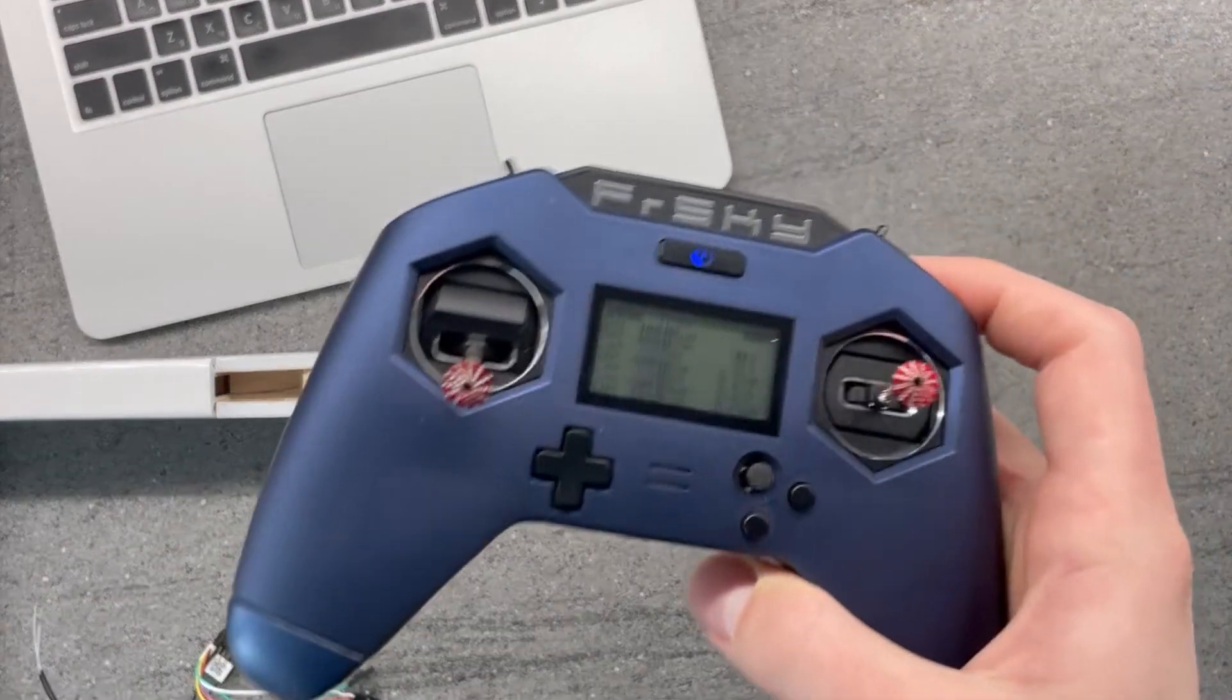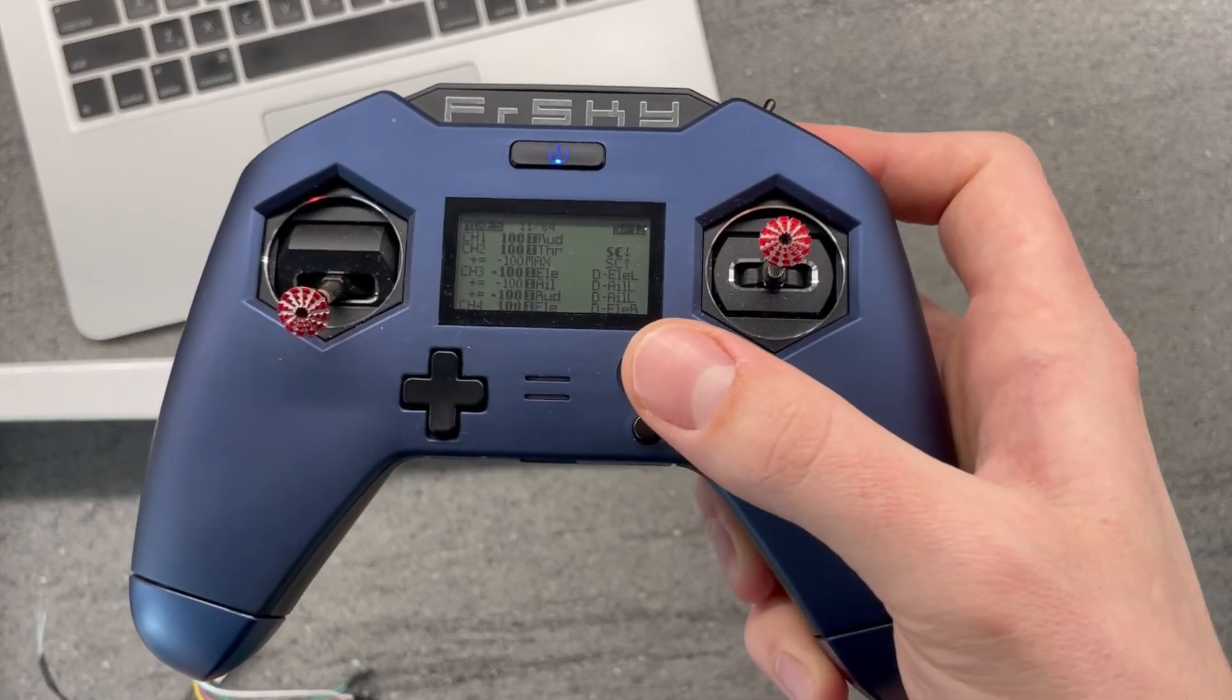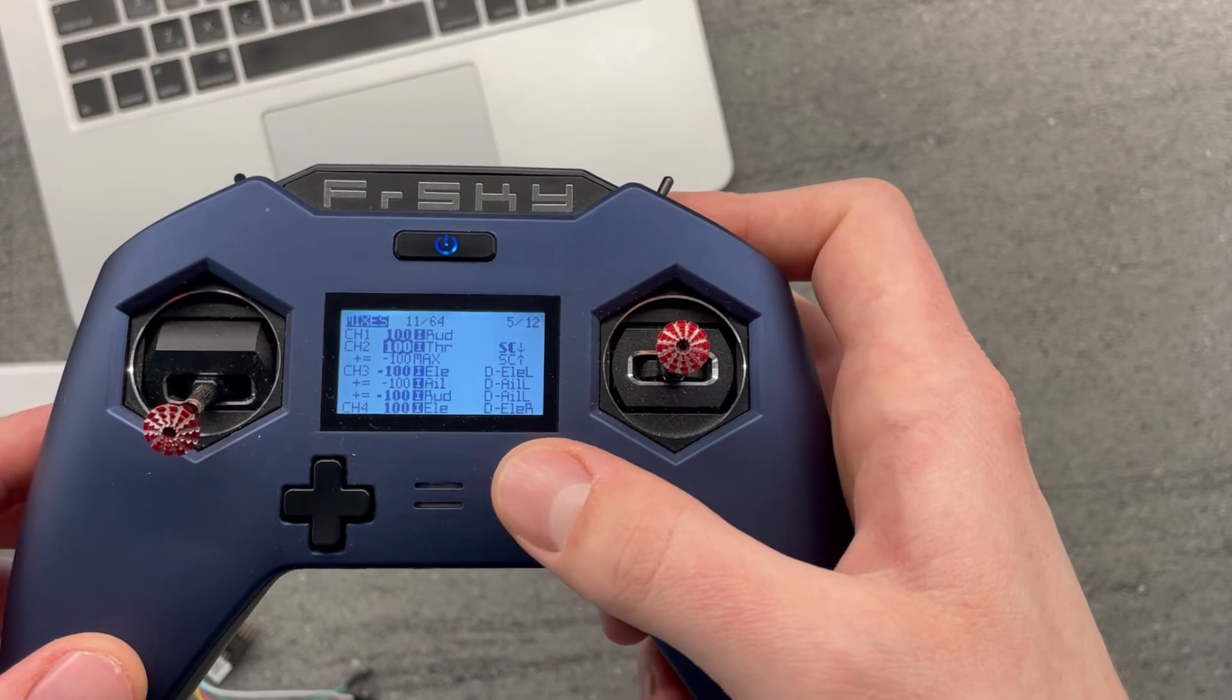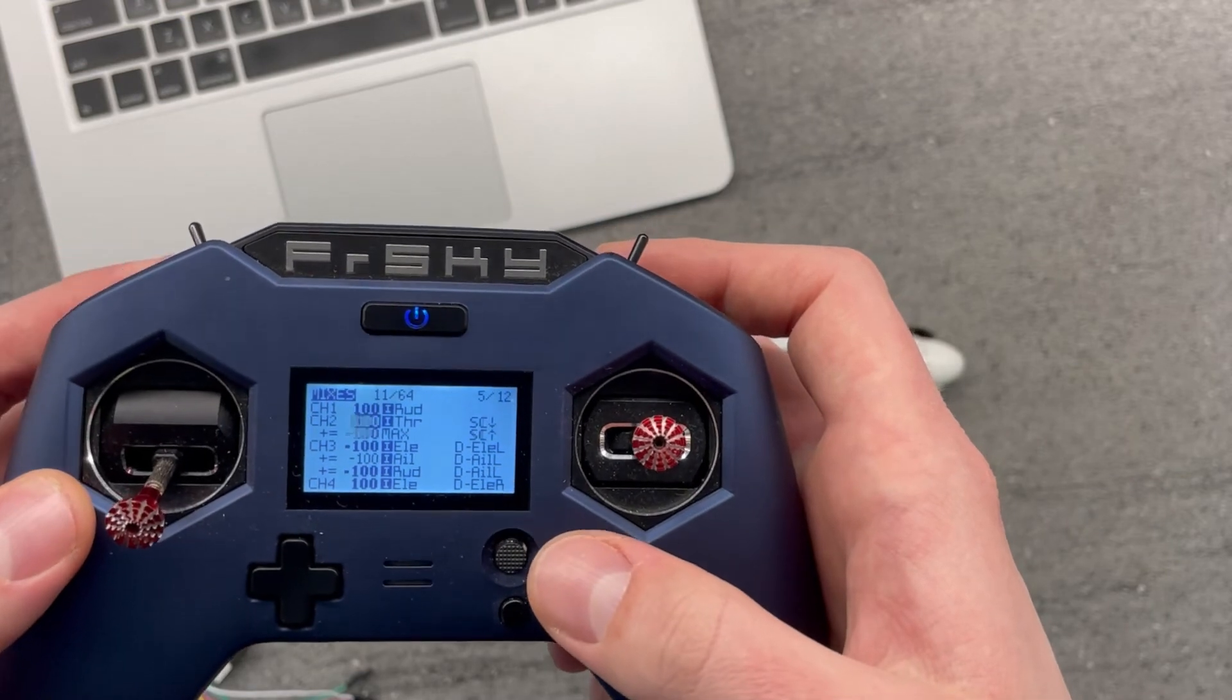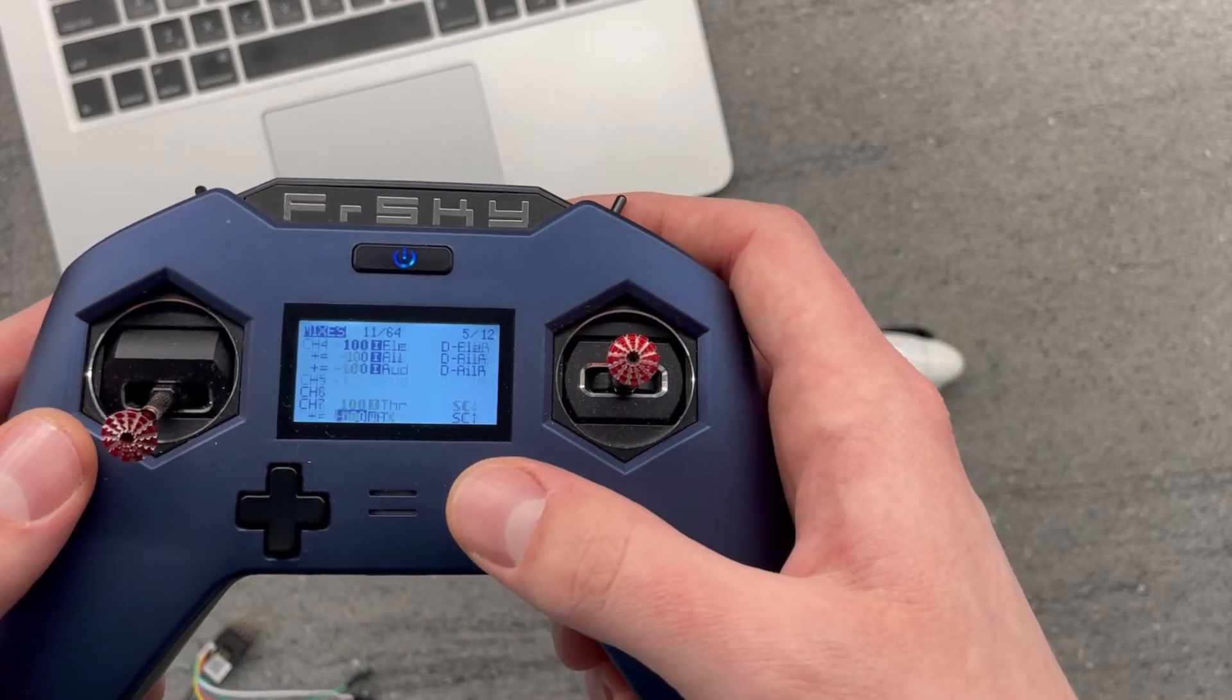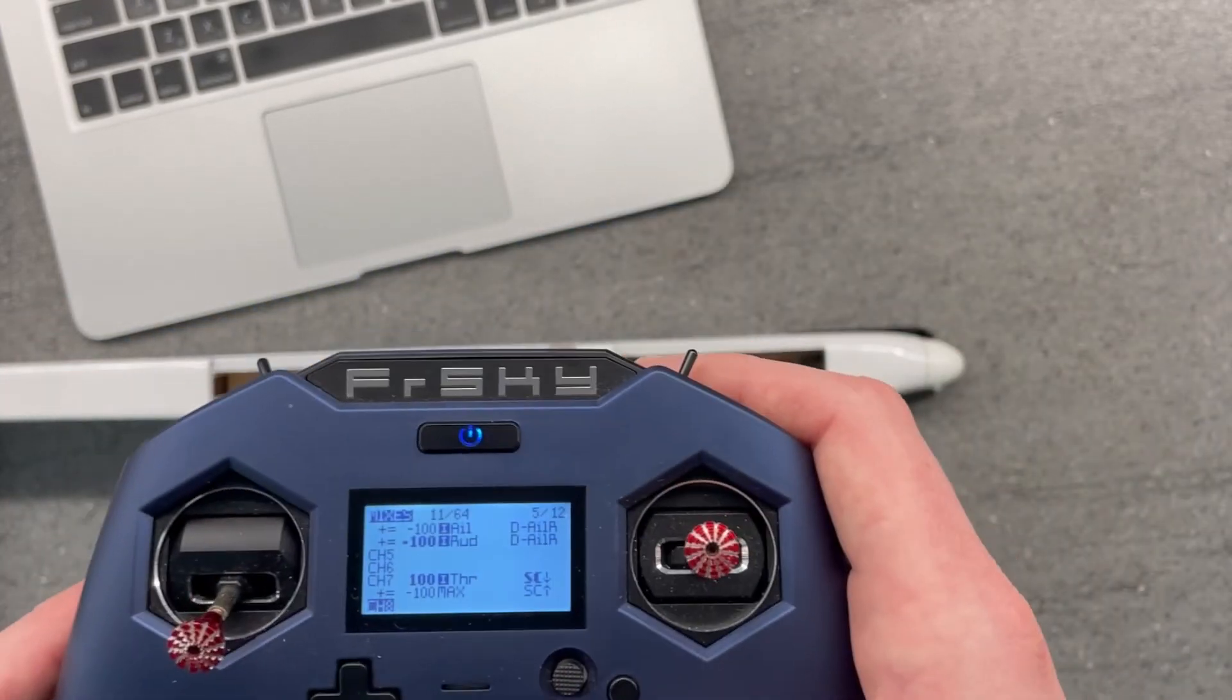So for the model that I have set up here, my throttle channel is on channel 2. I see I have the throttle cut here. Let's enable it. And basically, I just copied the same mixes to channel 7, which we configured in our ESC.